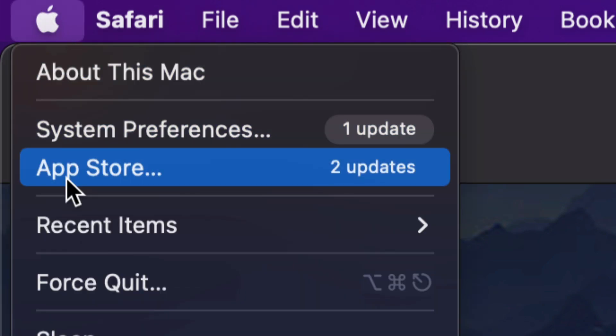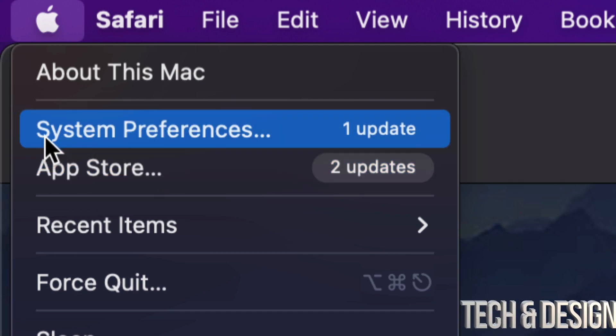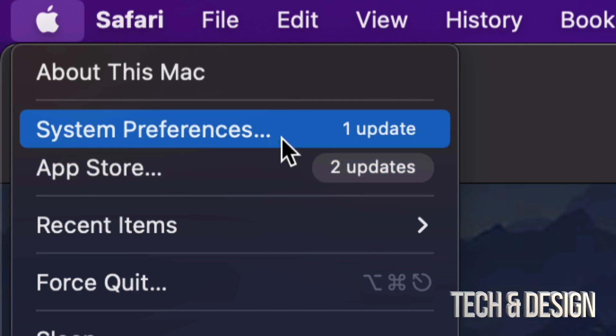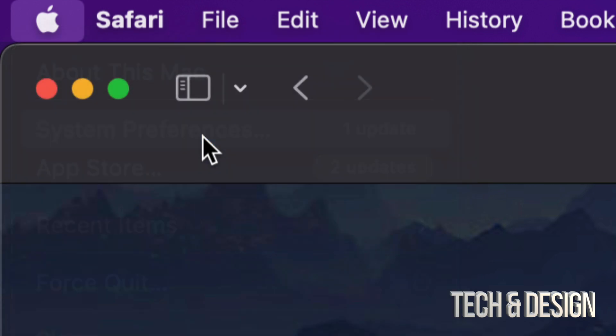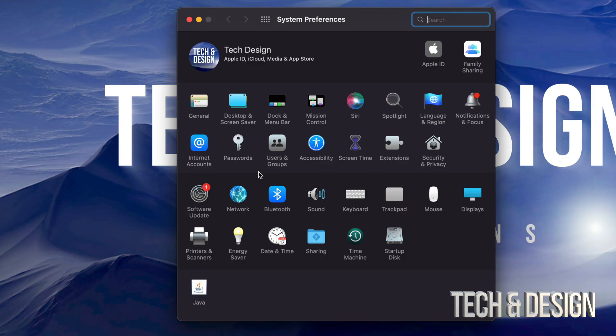And the App Store. Before we used to do all our updates under the App Store, now some of them are under System Preferences, such as this one for Mac OS. So let's just tap on System Preferences.